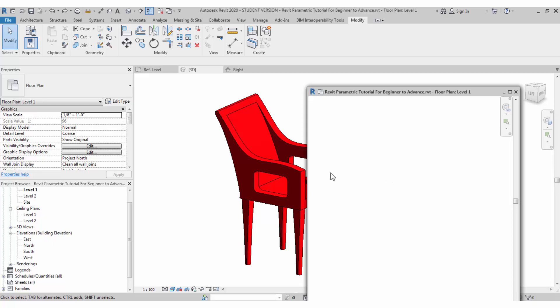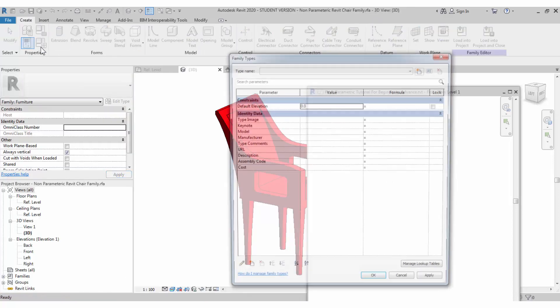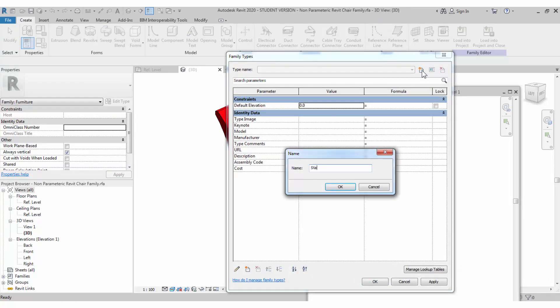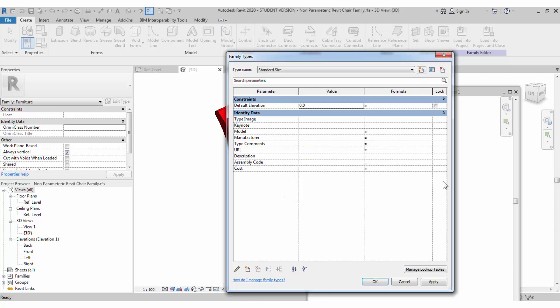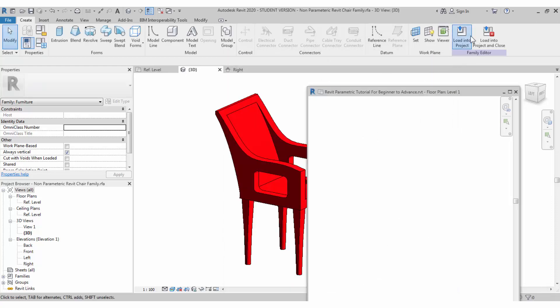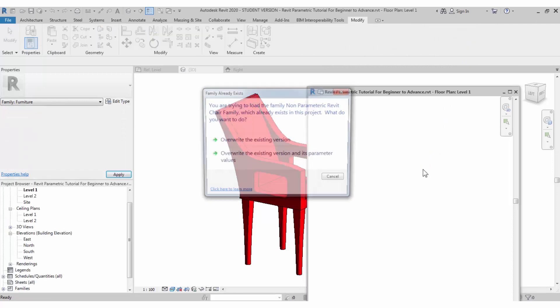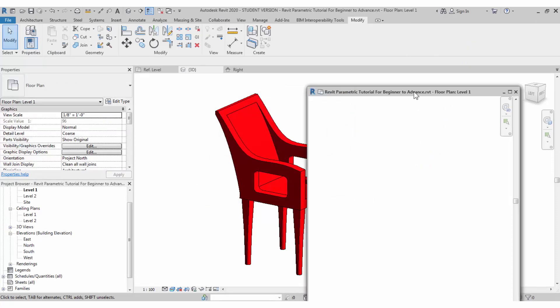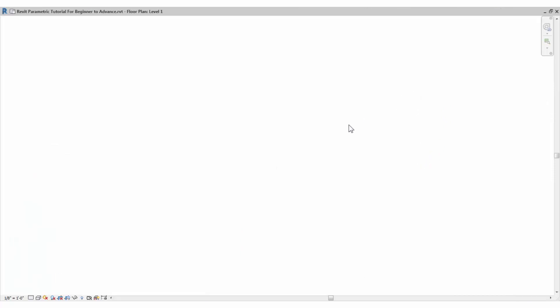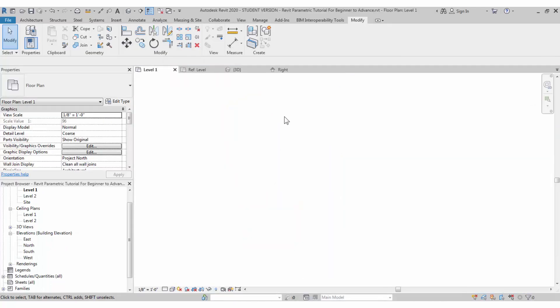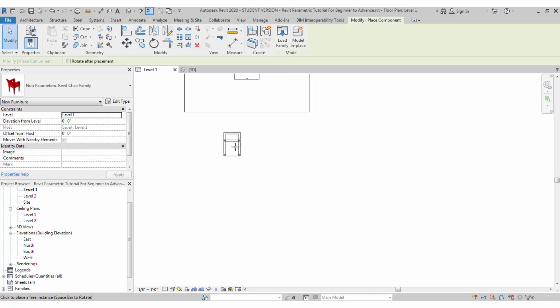Come back to the project and create the parameters you needed. If you wanted to have the type standard chair, it is standard size. We can mention it as standard size. If you have any other parameters you can fill in, like our URL bimmodeler.com. Click OK and load again to the project, overwrite the existing version and parameter.